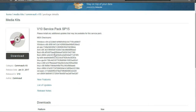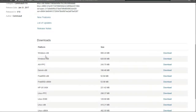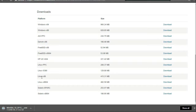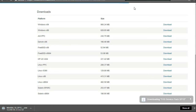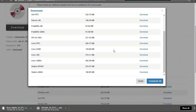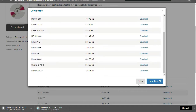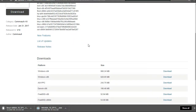Once you do that, it opens up and you have all of these media kits you can download. For instance, let's download Windows 64-bit and also Linux x86-64. Now we could click download and download everything, but that's fairly large and we don't really want to do all that for our demo.